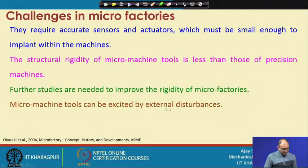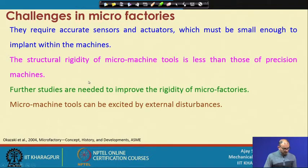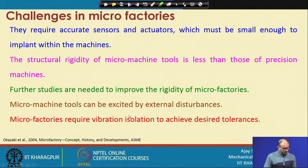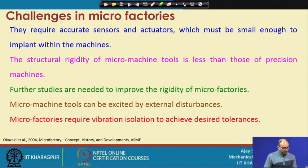Micro machine tools can be excited by external disturbances — even a small disturbance is enough to leave a signature on the machine surface. This is a big problem, so some type of vibration isolation must be applied. A pneumatic table can isolate vibration coming from nearby machines or the floor, preventing it from transferring to the machine.